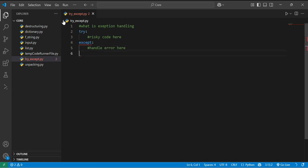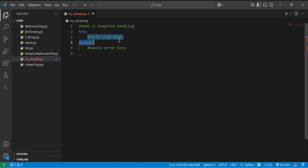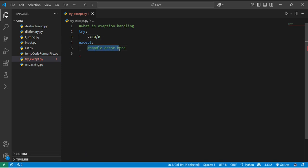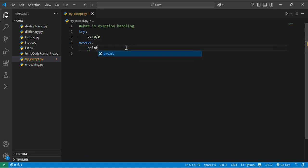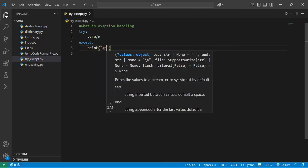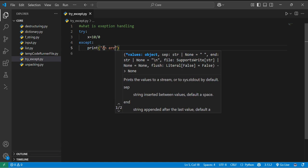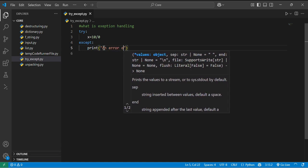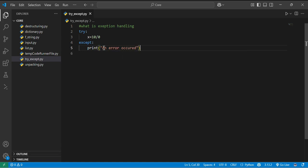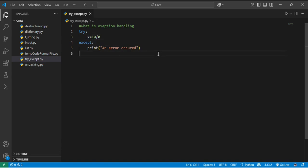So if I start by giving an example to you, let's start with the basic example. Let's say if I am doing x equal to 10 divided by 0 over here and if I am printing a statement like an error occurred, you know that dividing by 0 is not supported so it will not give an error.